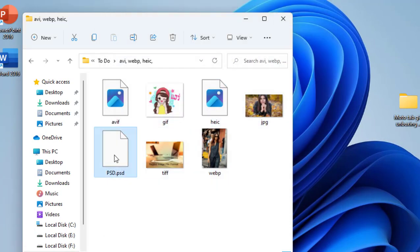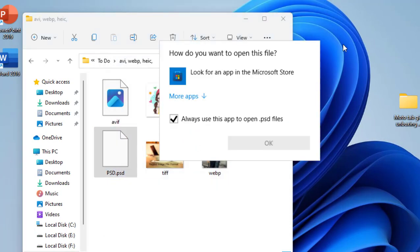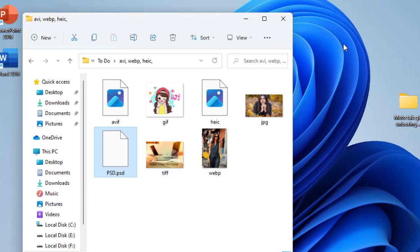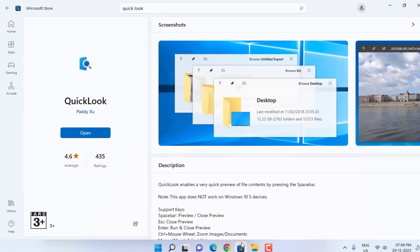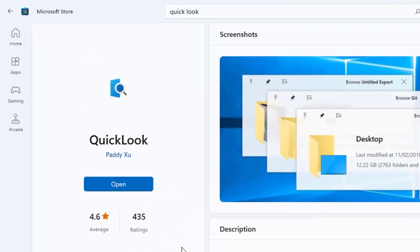Look at that. So for this we have a simple solution to view all kinds of image file formats. Go to your Microsoft Store and download this app Quick Look. Search this app and download it.